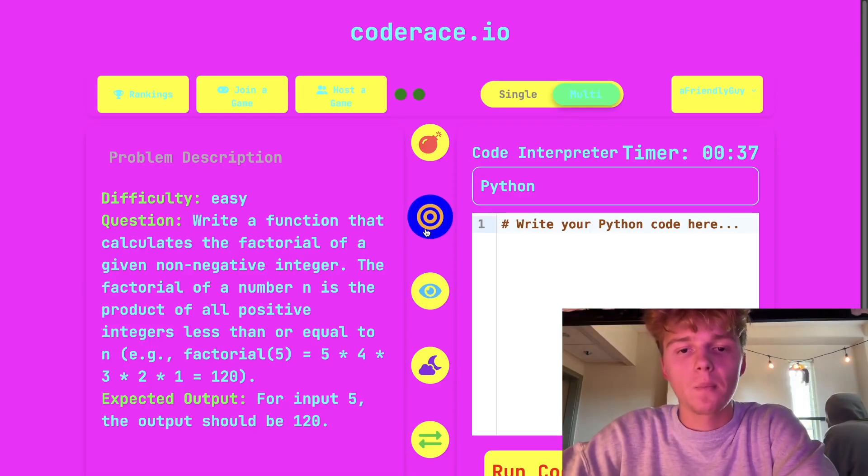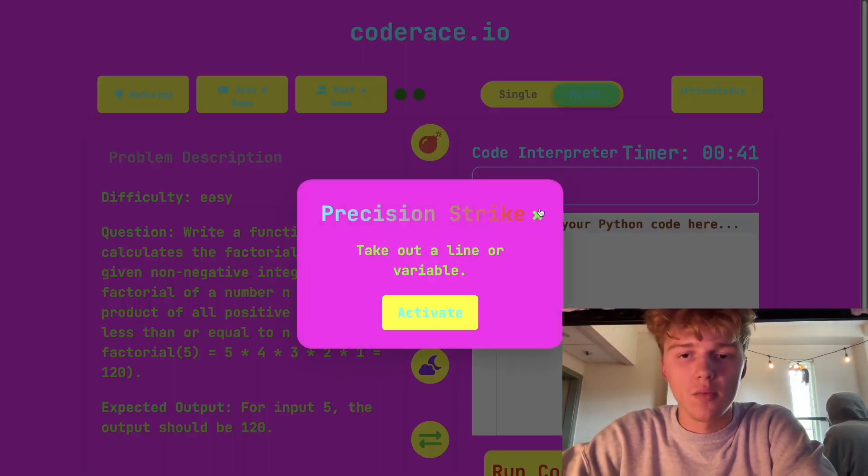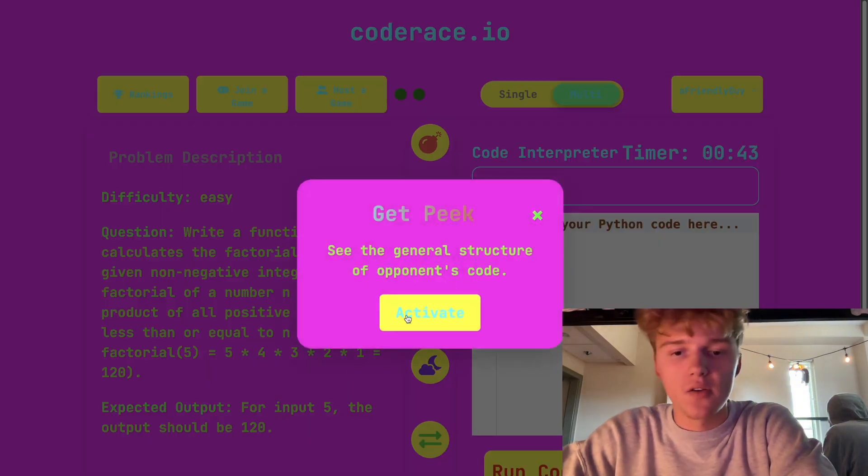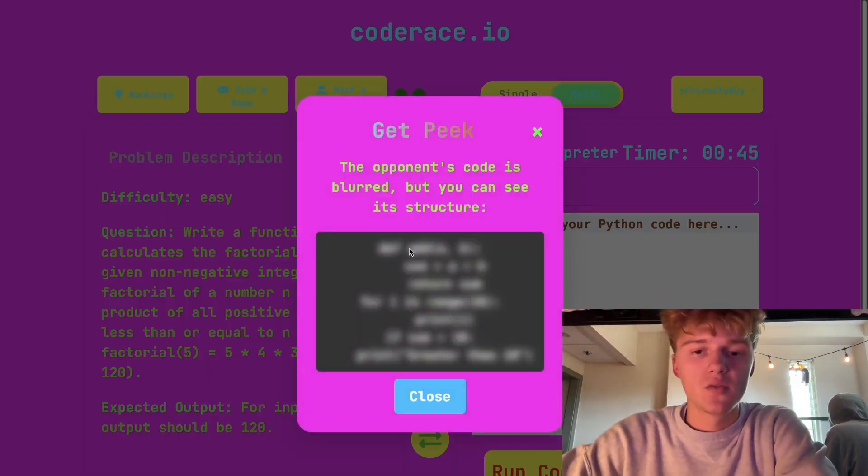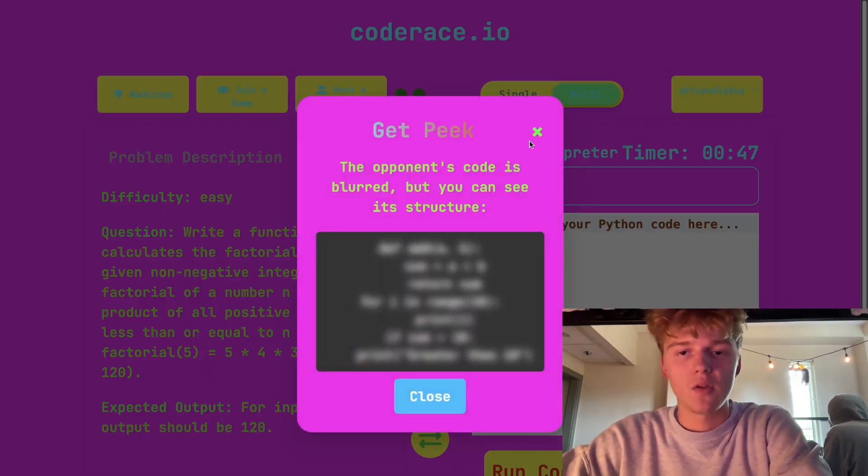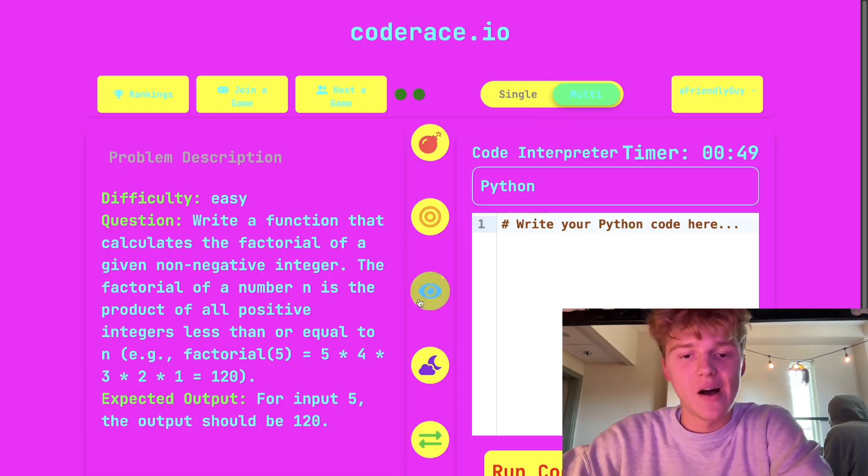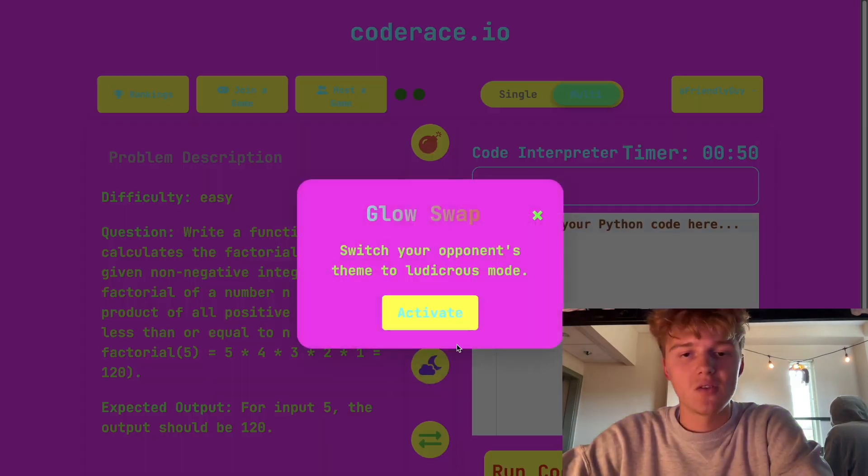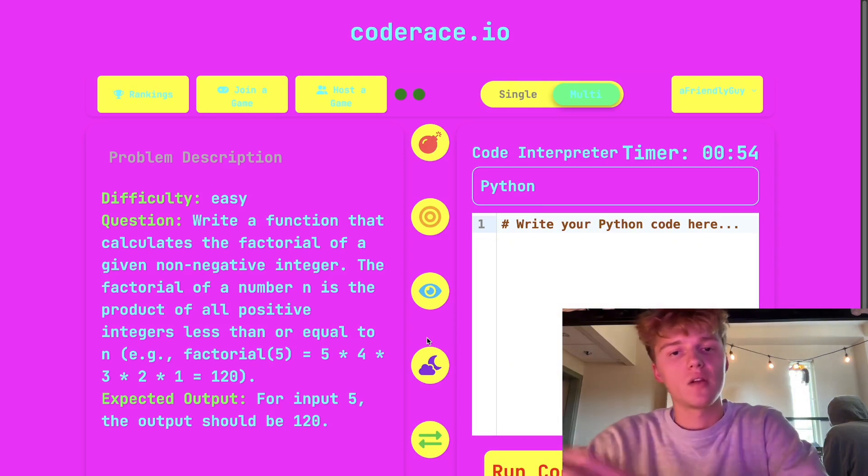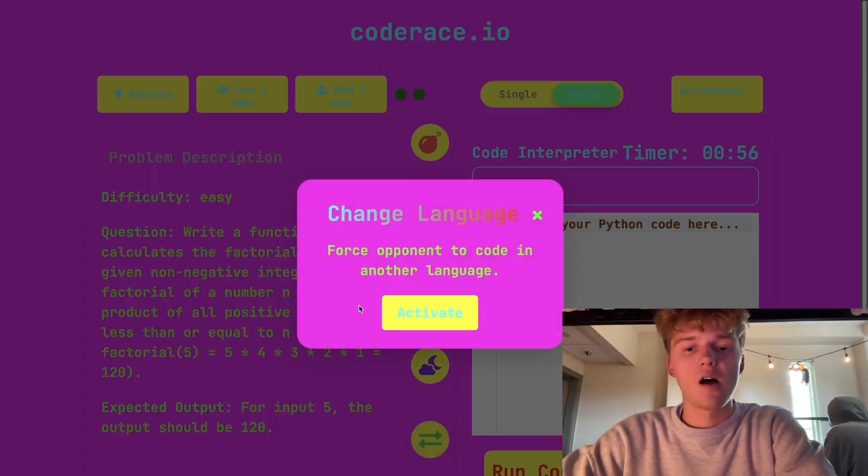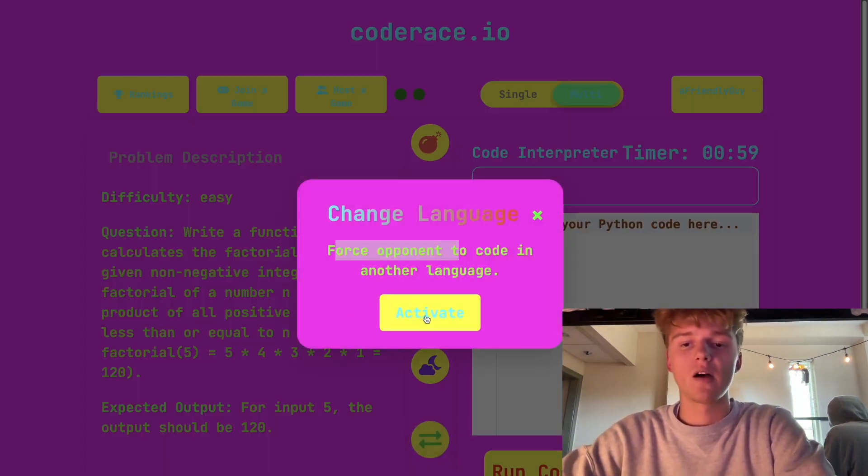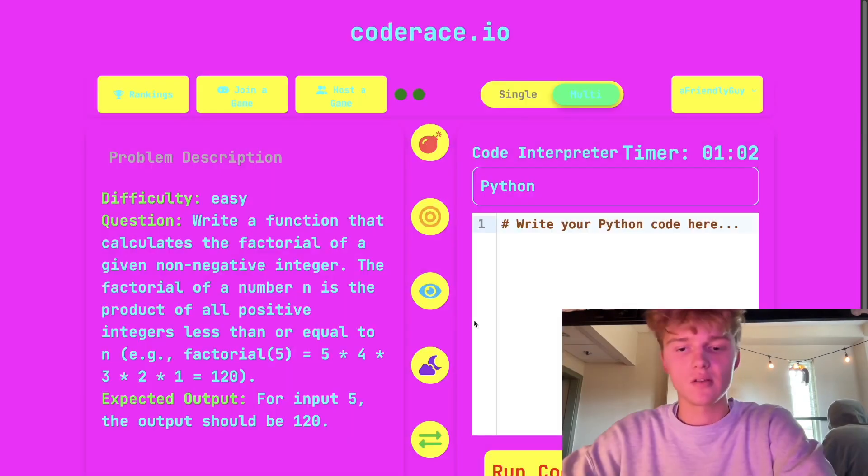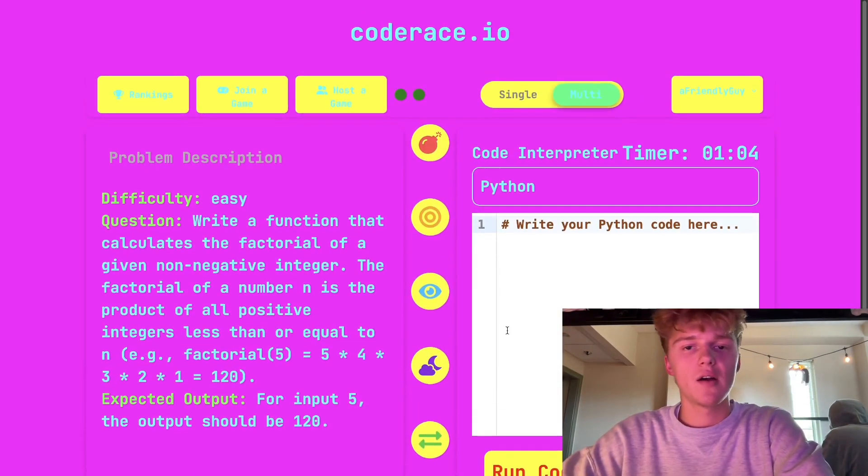Other tactical precision strikes: this takes out a line or a variable. This, you can get like a peek of the code. This is what it would have looked like, and you can copy it technically. Another thing is you can also glow swap, which would turn this on. I get it, it's a very nice color theme. Lastly, you can change the person's language, so if they were in Python it could change like C++. It's a very cool website, lots of potential functionality and we're going to expand it later.